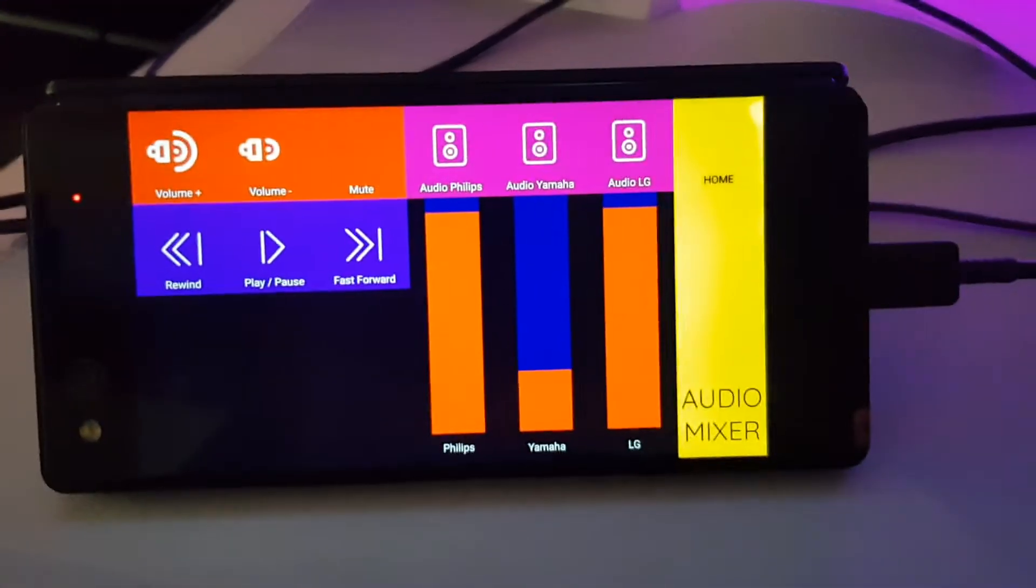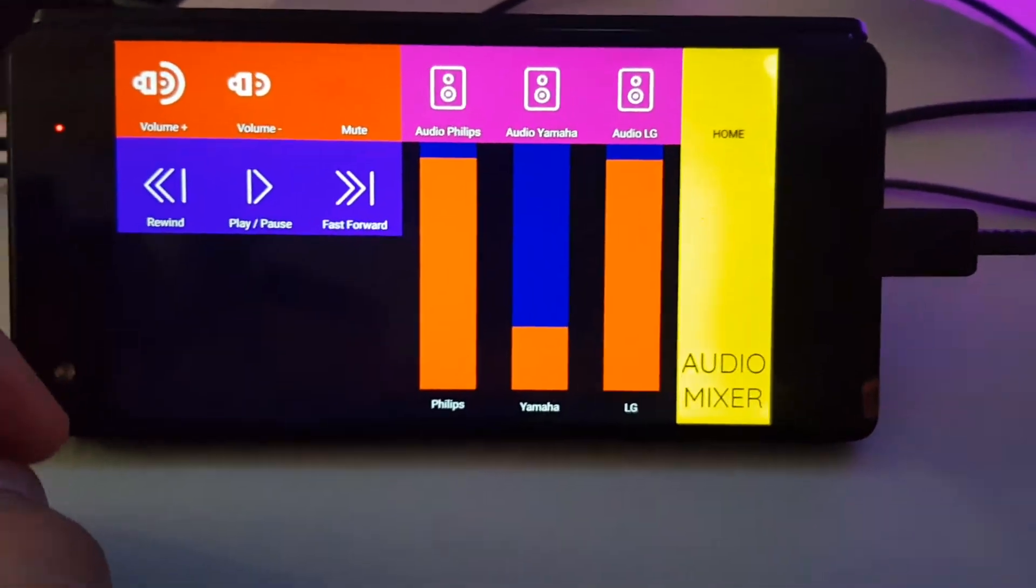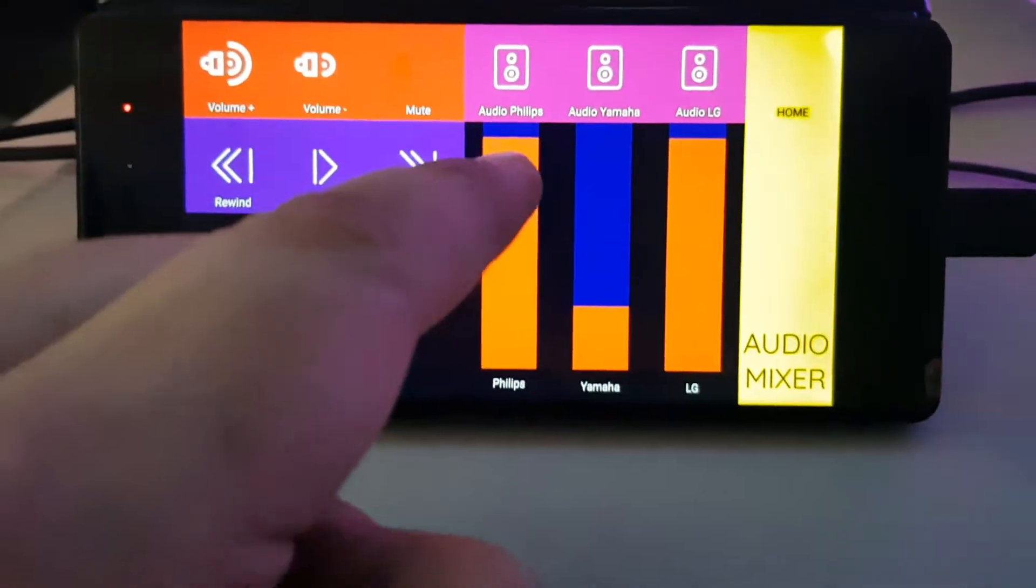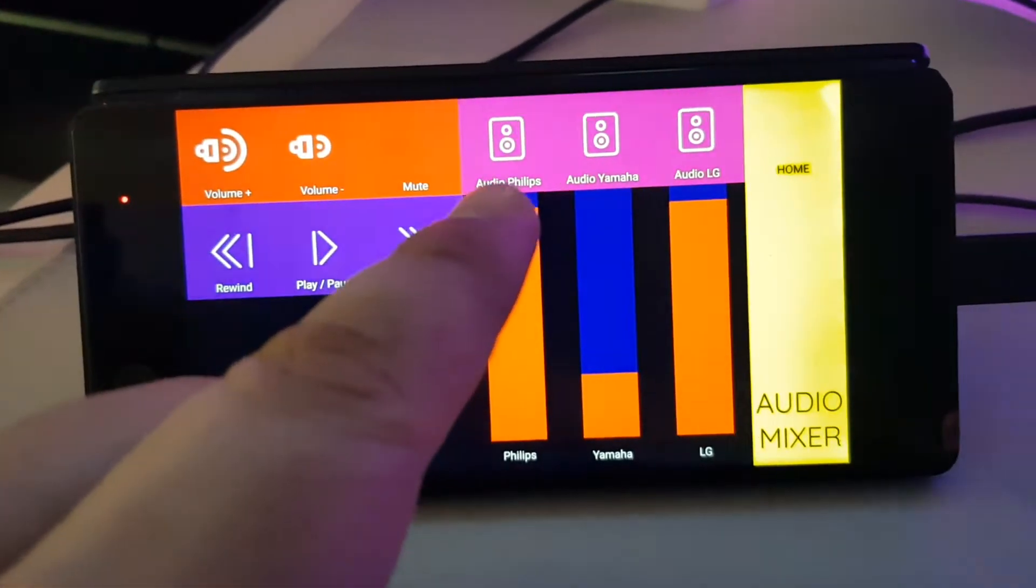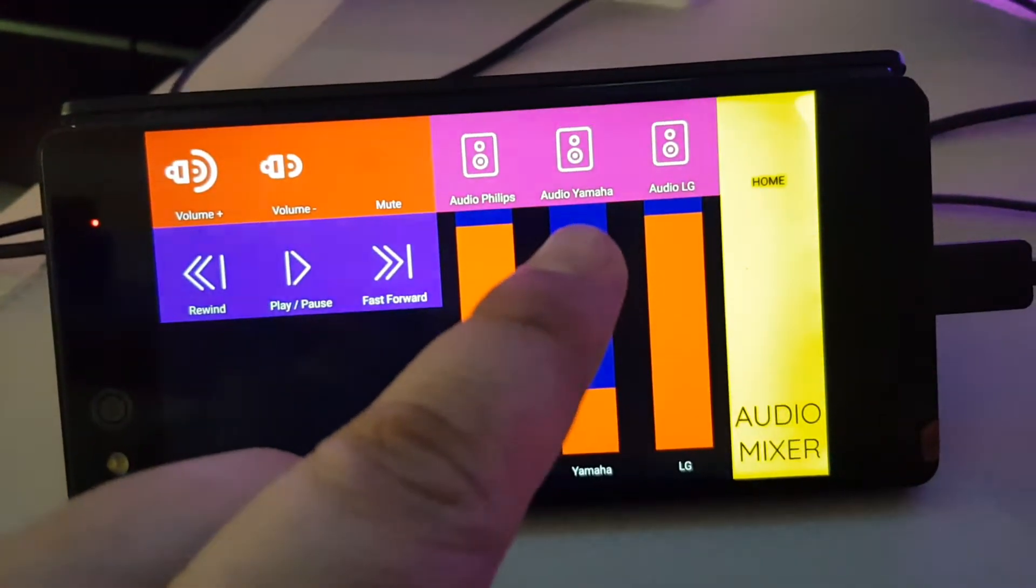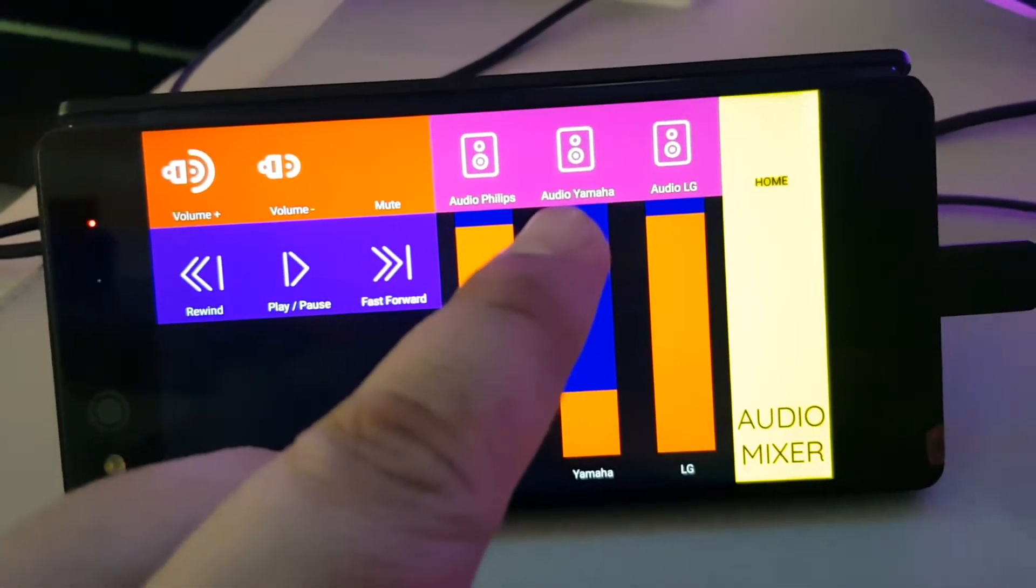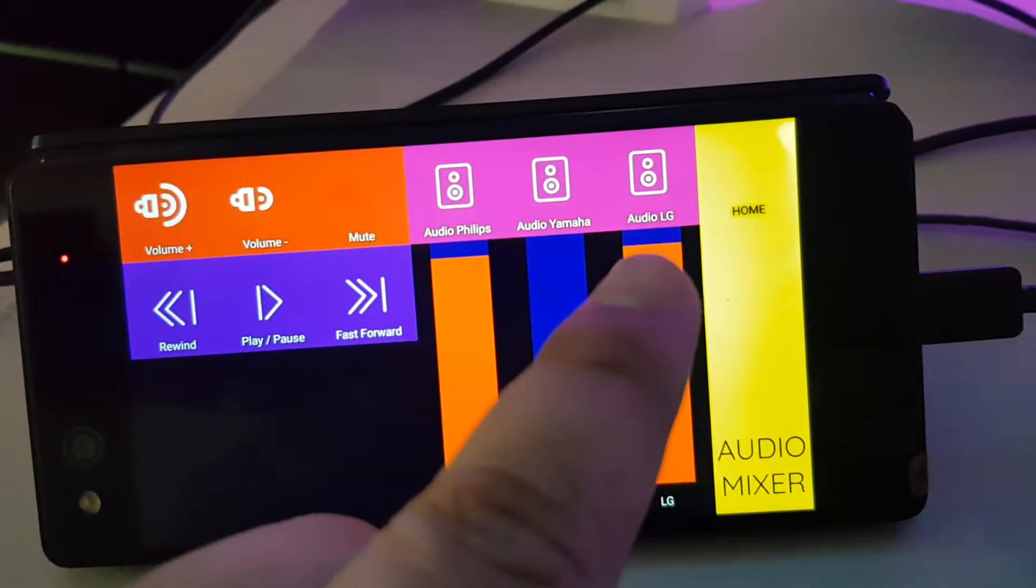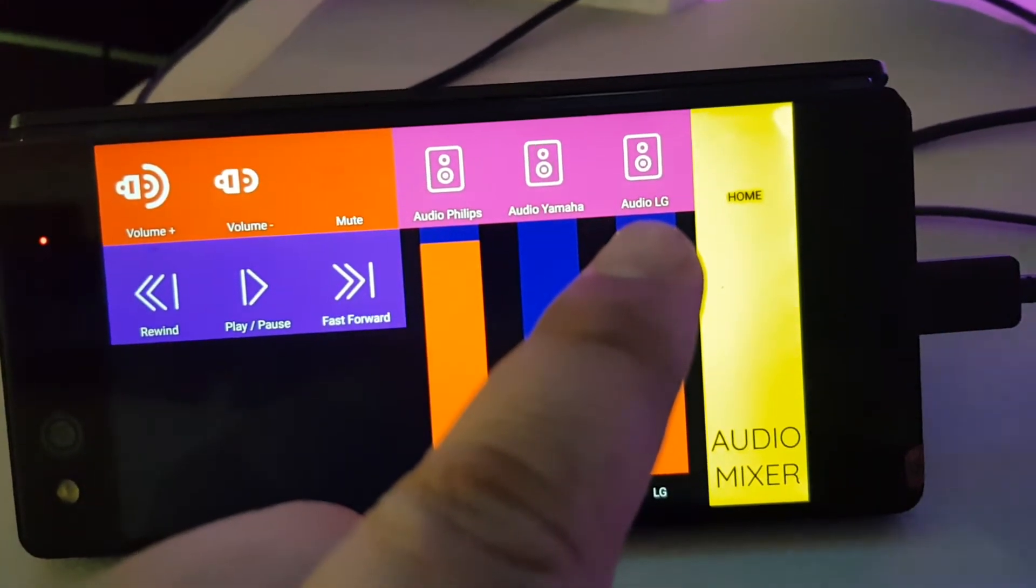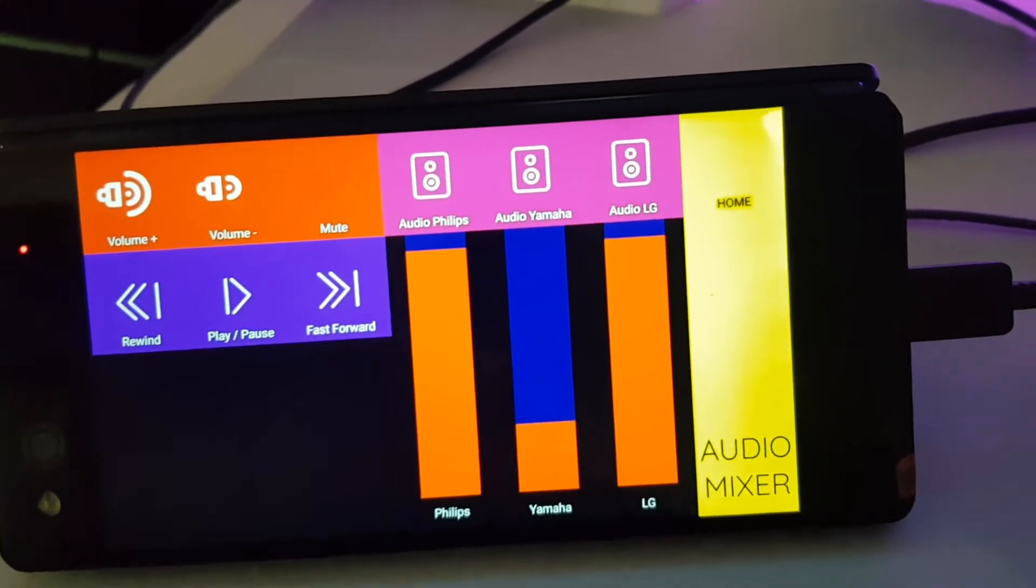So I created three sliders, one for my Philips speaker, one for my Yamaha speakers, one for my LG speakers.